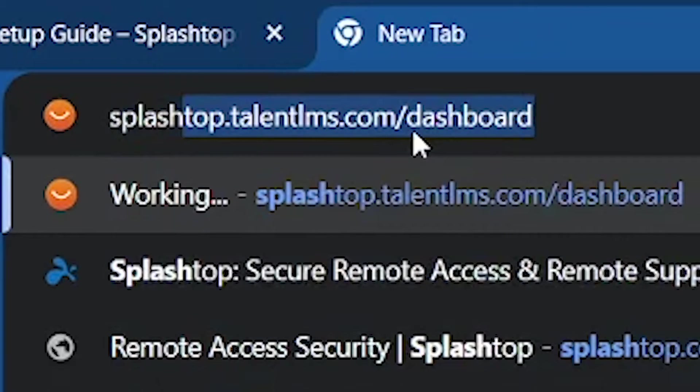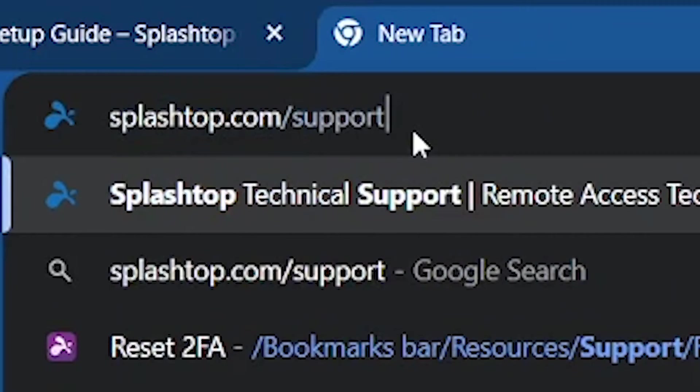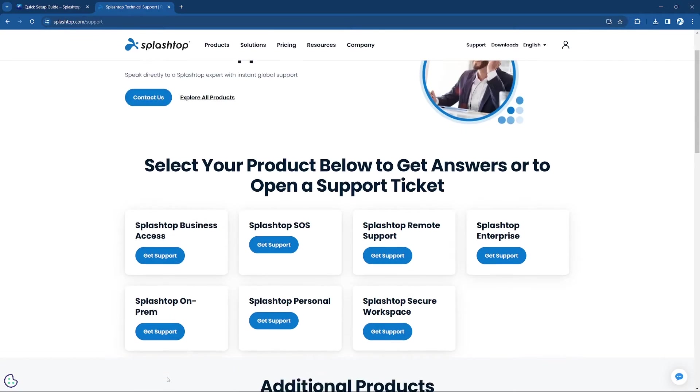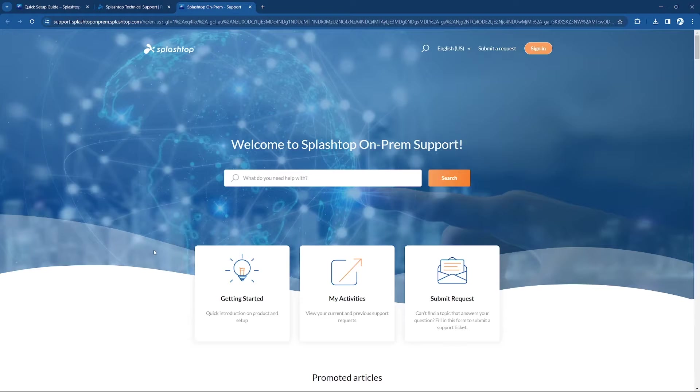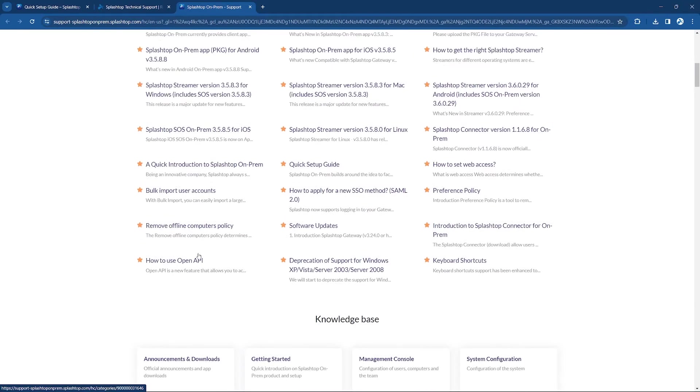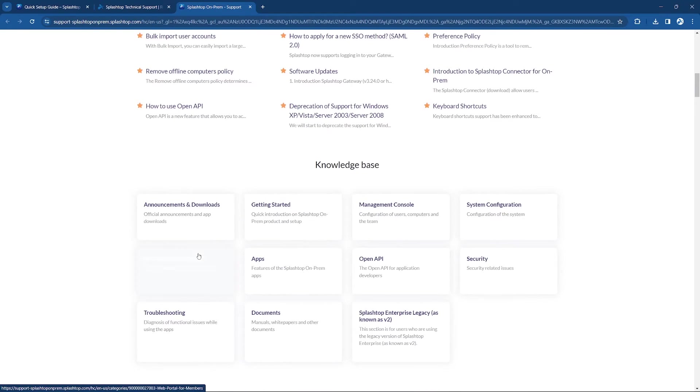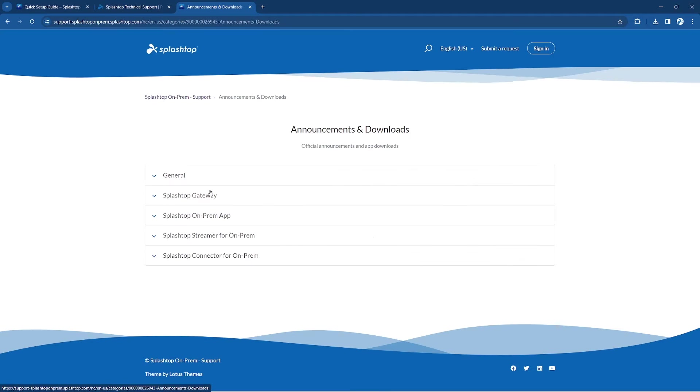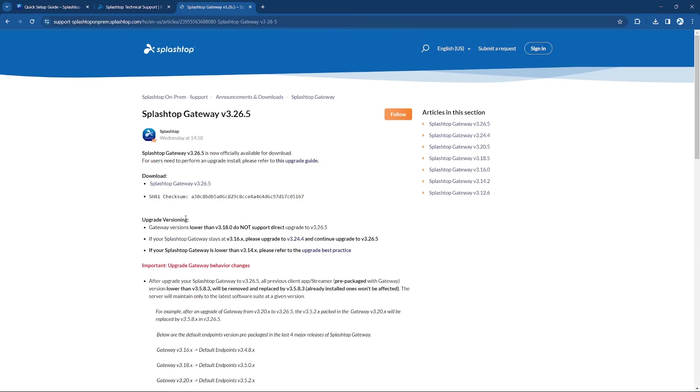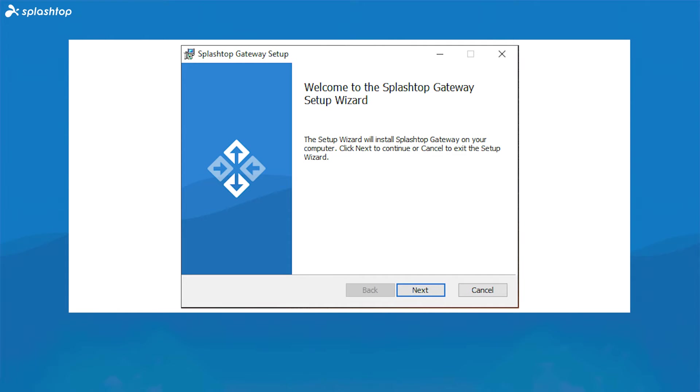To begin, visit splashtop.com/support and click on On-Prem. From here, scroll down to Announcements and Downloads, then click on the Splashtop Gateway and select the most recent version. From here, you can download the Splashtop Gateway. This is the central server that authenticates, secures, and connects users and devices. This is designed to be installed on a Windows PC server.